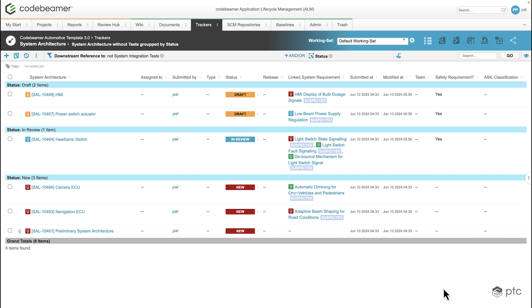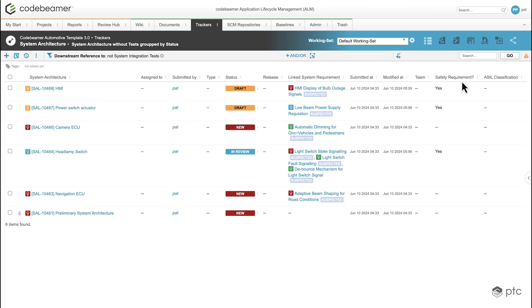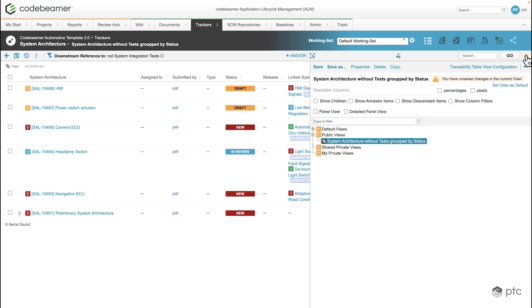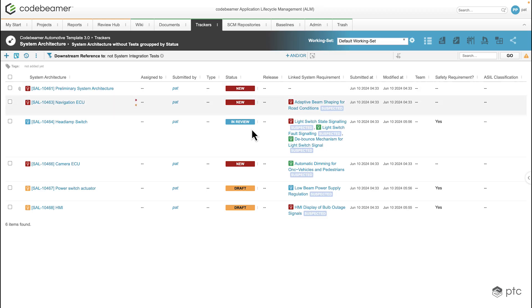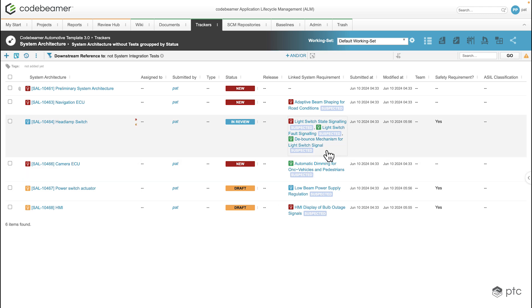There are a few more configurations I'd like to show. First of all, let's remove the grouping — now we are back to a regular table view with only one filter. If we go back to the configuration of the view, for example if we select Show Descendant Items we're going to have the same ordering and the same hierarchy as what we had in our document view.